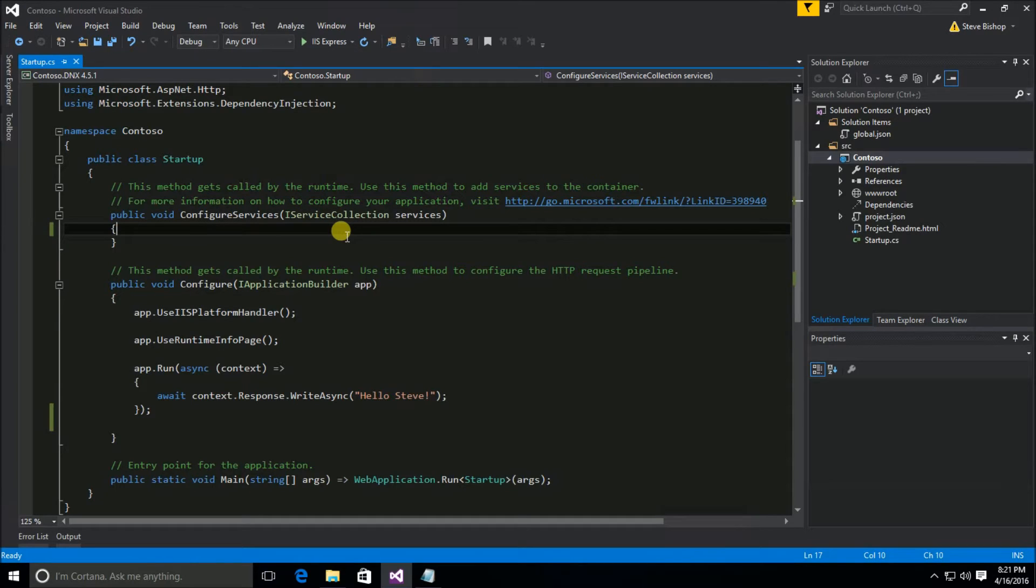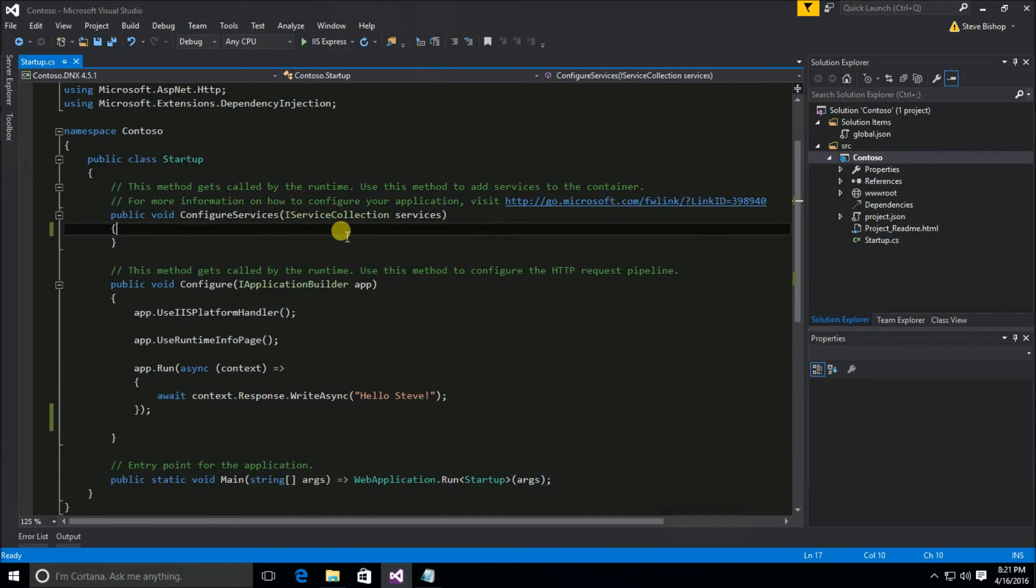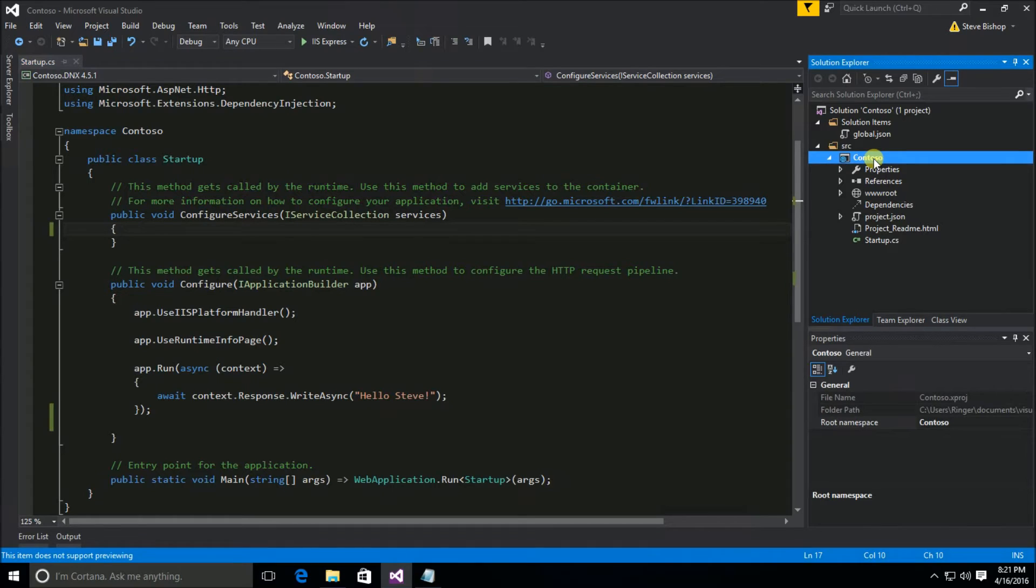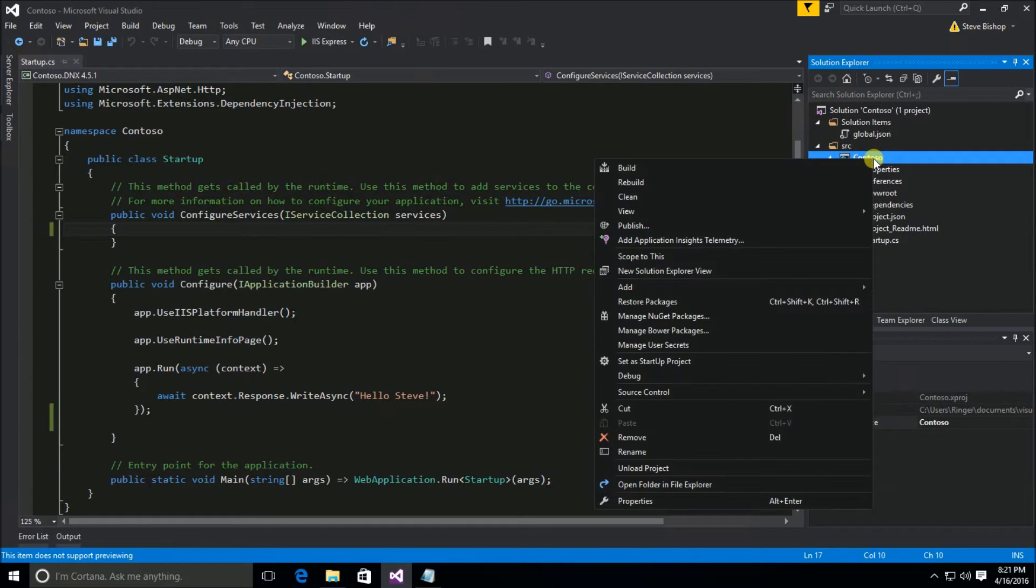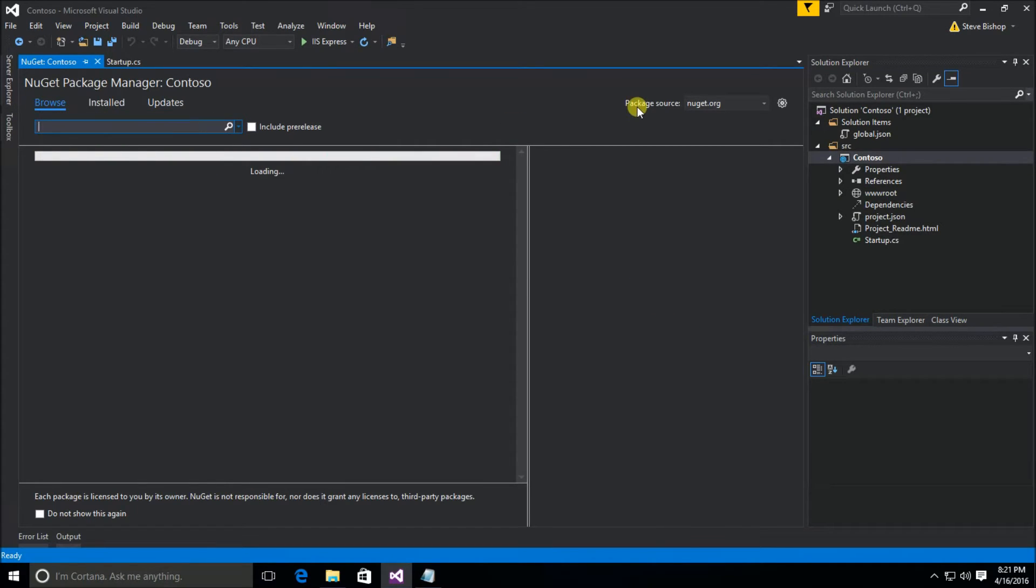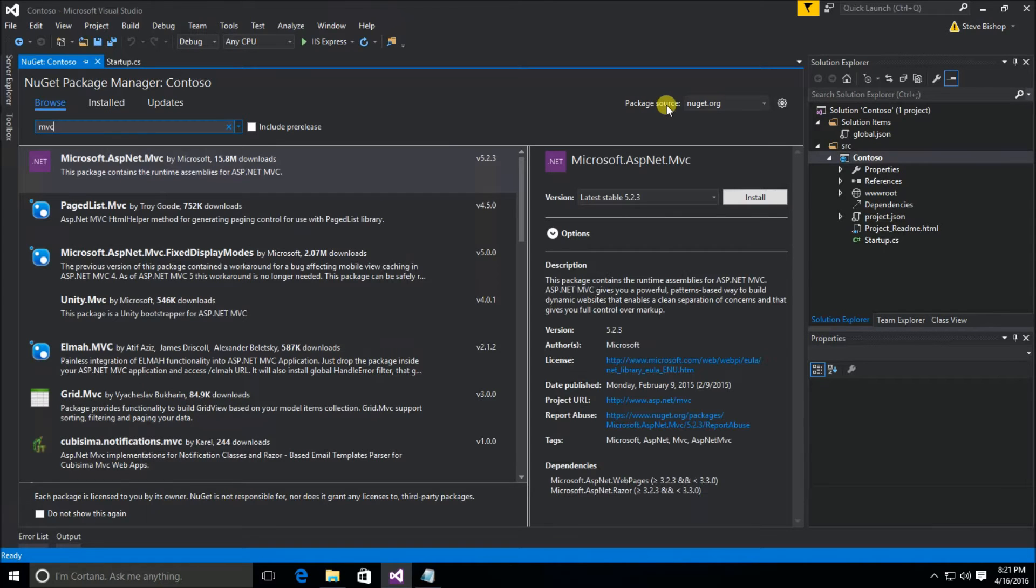So here we are back at our startup class. The first thing that we need to do is go out and download the MVC NuGet package. And there are two ways that you can do this. The first and most common way is to simply go over here to the Contoso project, right click on it, and select Manage NuGet Packages. Then from here under the Browse tab, I can type in MVC and do a search for MVC.